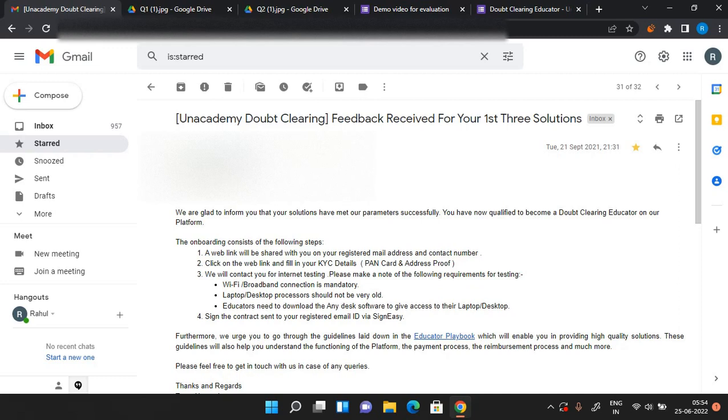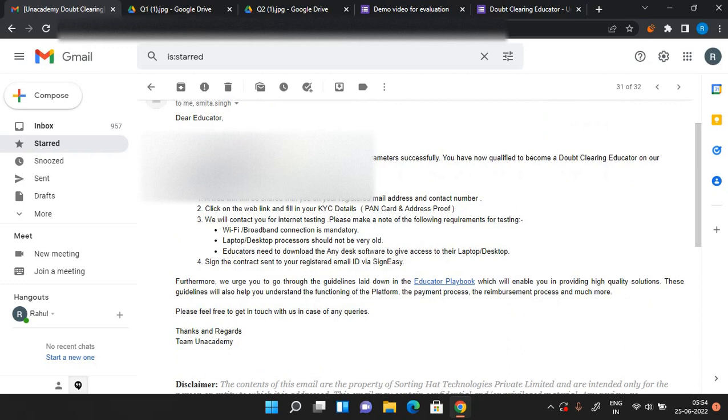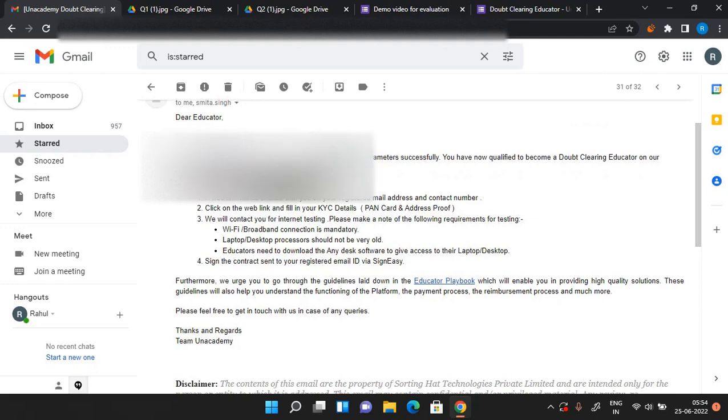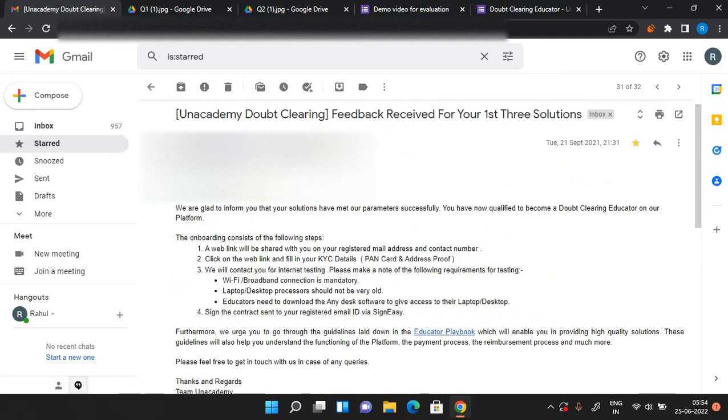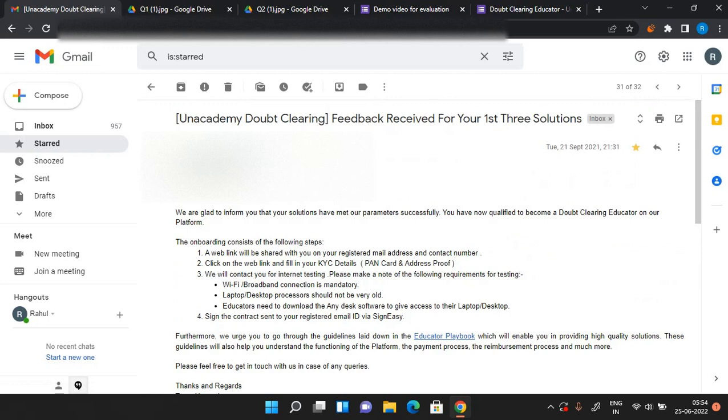Like if you have met the parameters or you have not met the parameters. So if you have met the parameters, they'll say you have qualified to become a doubt clearing educator on Unacademy and it will contain further details. Like they'll check your internet connection if your internet connection has the necessary speed required, and if you have a laptop or desktop that is not very old. So they'll check all these details and they'll also give you a link to the educator playbook which you can read from here. So this is the first step towards your onboarding.